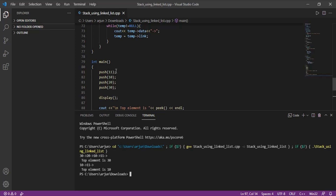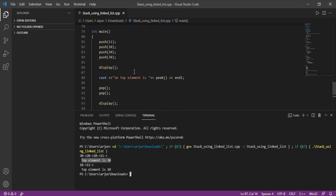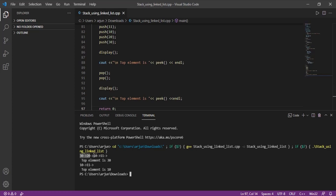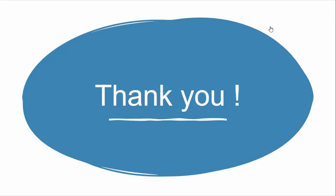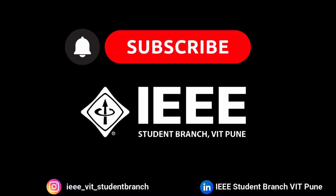Running the code: initially we pushed 4 elements so we can see all four — 11, 10, 20, 30. The top element is 30 as it was pushed last. After calling pop twice, the remaining stack shows 10 and 11. The top element is now 10, returned by the peak function. This is how we can create a stack using linked list and perform all these operations. Thank you for watching.